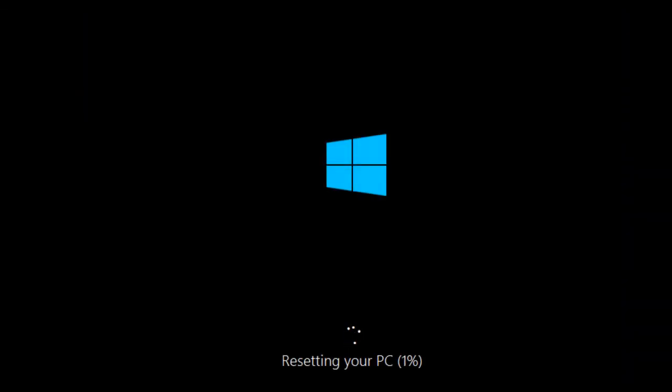When it comes back, it's going to be as if this system is brand new from whatever original equipment manufacturer sold it to me. I hope that this has been informative for you, and I'd like to thank you for viewing.